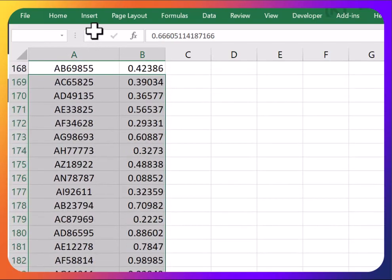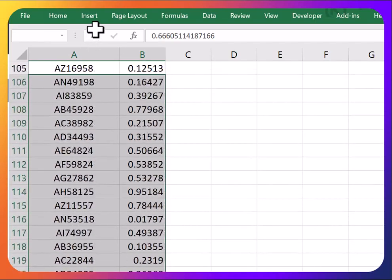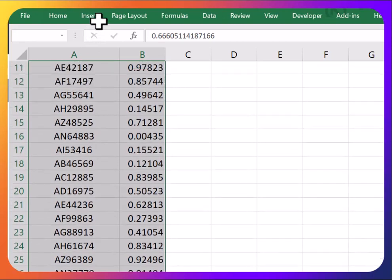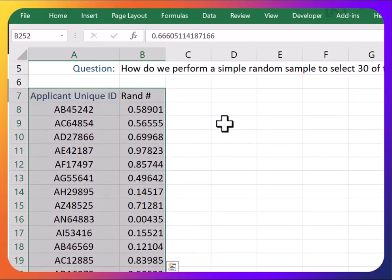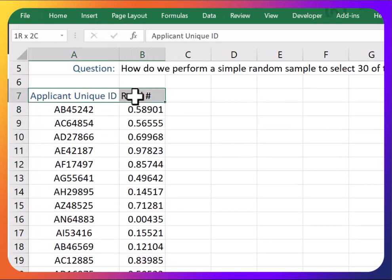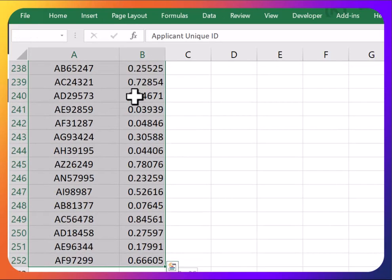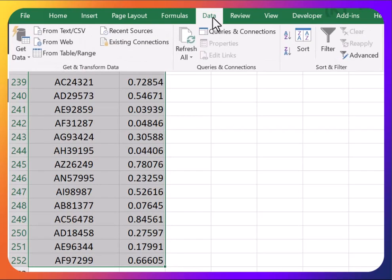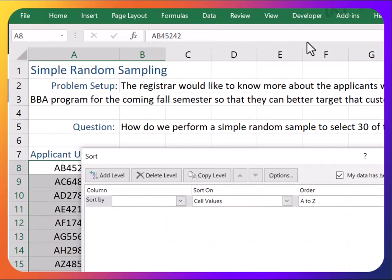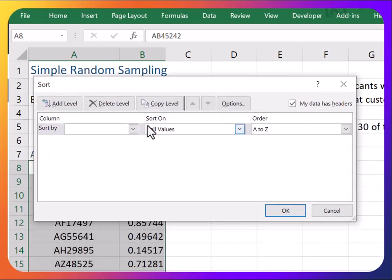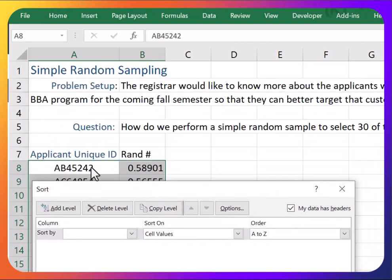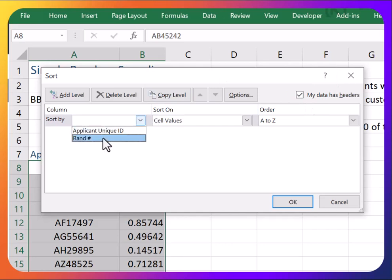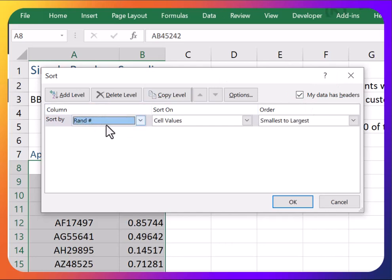Now I'm just going to highlight all of the data again. You can just highlight it all, or you can use Control+Shift+Up to get all the data, or from the top Control+Shift+Down. Then go to the Data tab and then go to Sort. I'm going to sort by—notice I grabbed the headers as well, and I checked off 'My data has headers.' Then I'm going to sort by these random numbers and click OK.